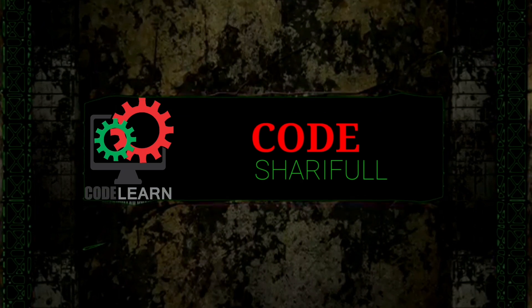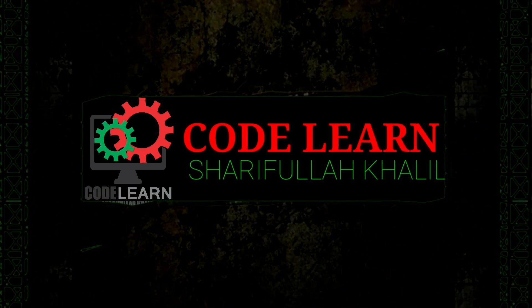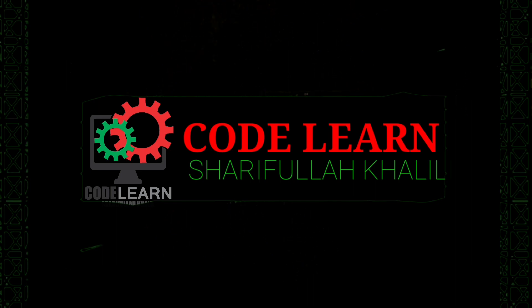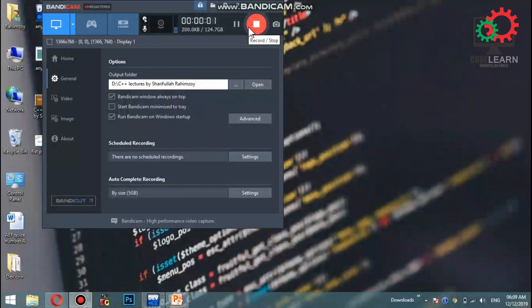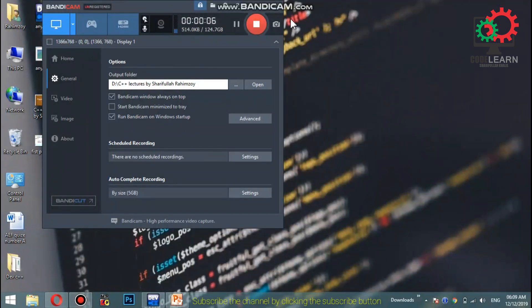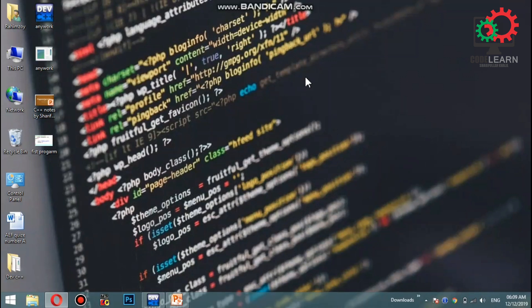Hello everyone, welcome to the C and C++ programming language course. This is a C++ program, alongside languages like Java, JavaScript, and others.